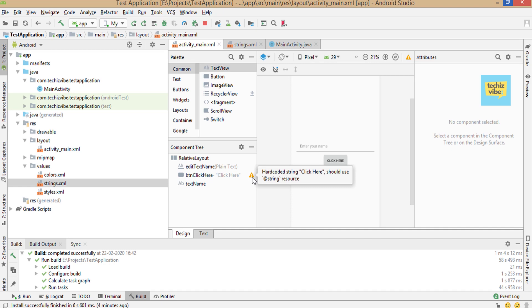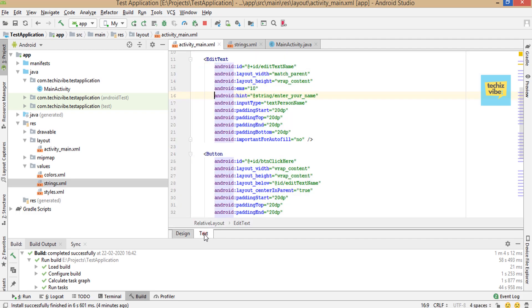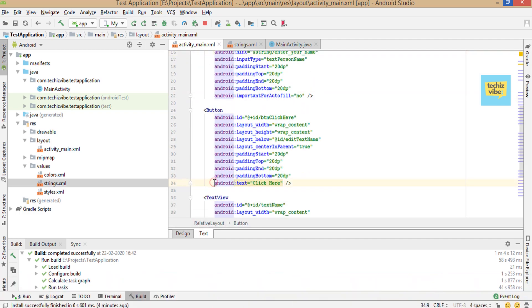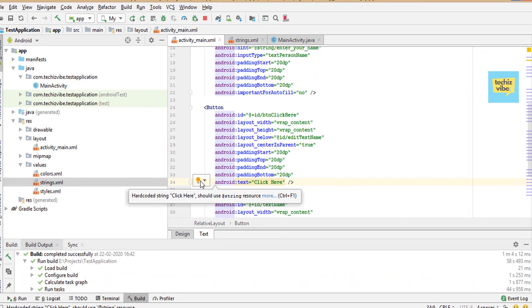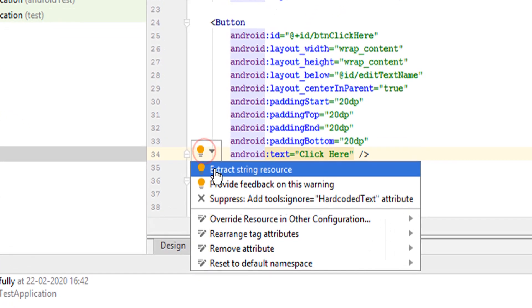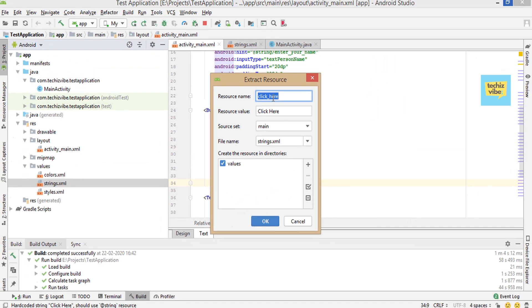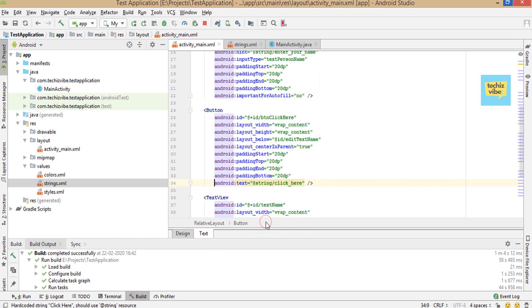Open text in the XML file. Click on the yellow bulb. Select extract string resource. Click OK.